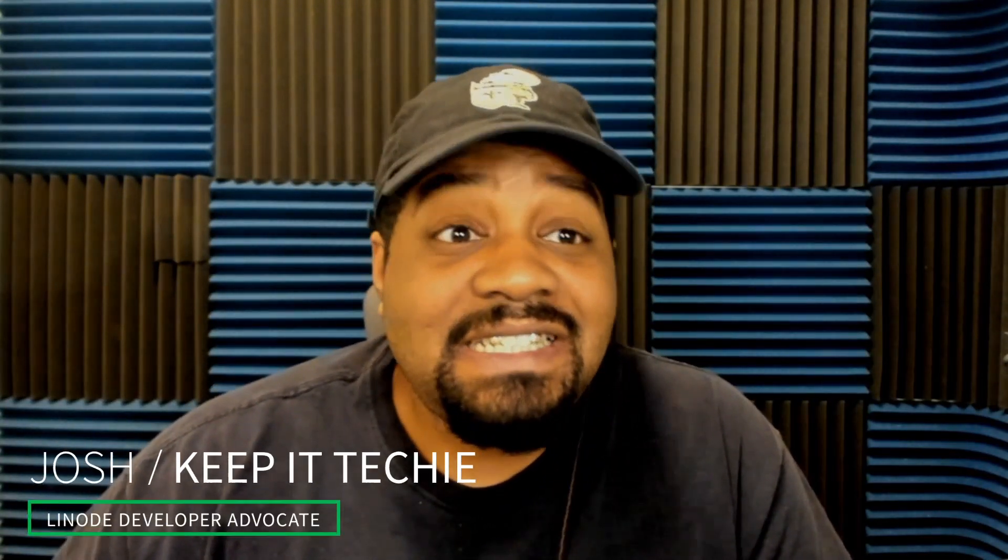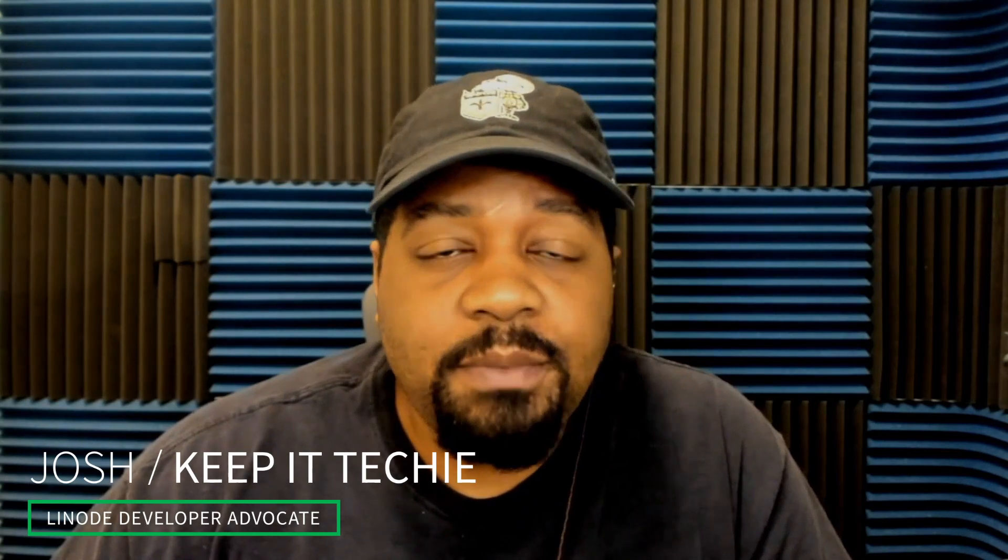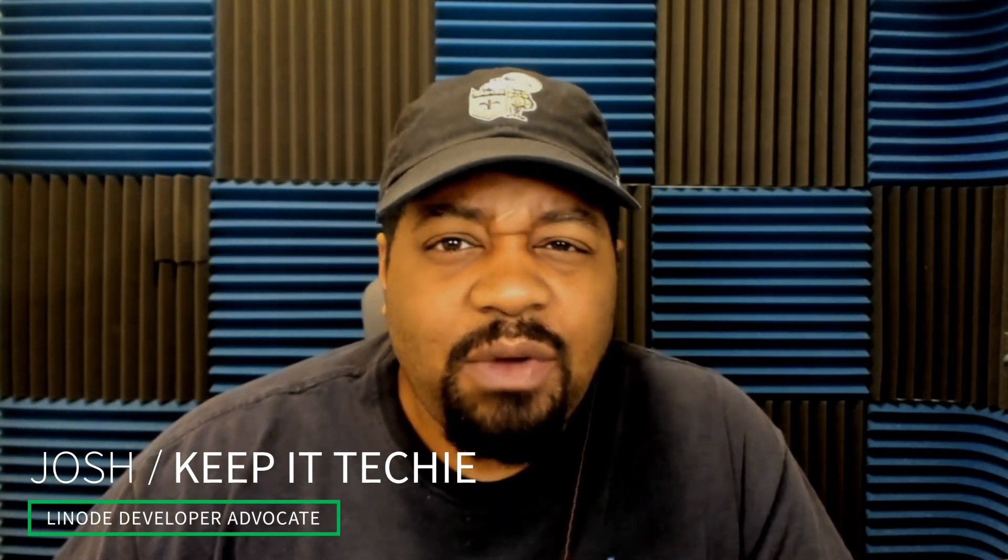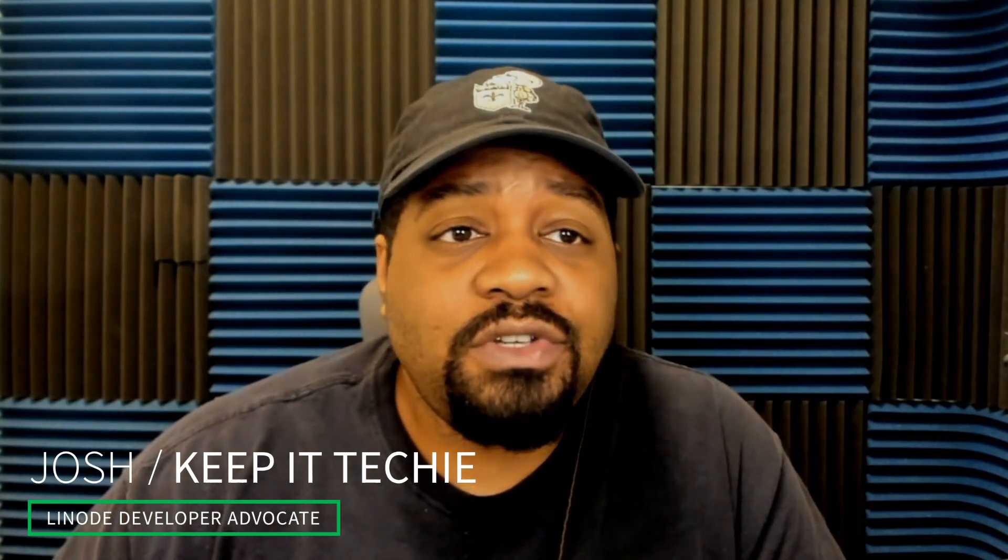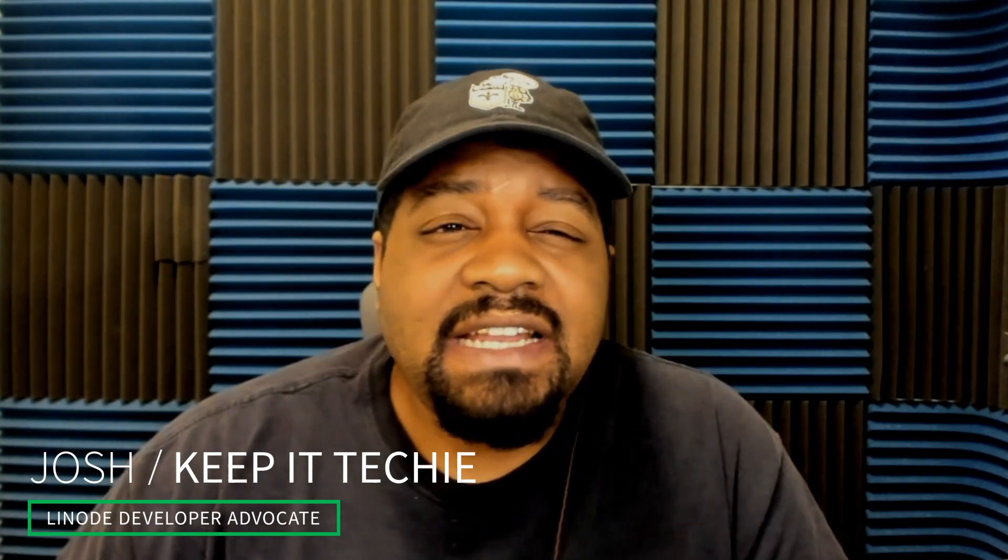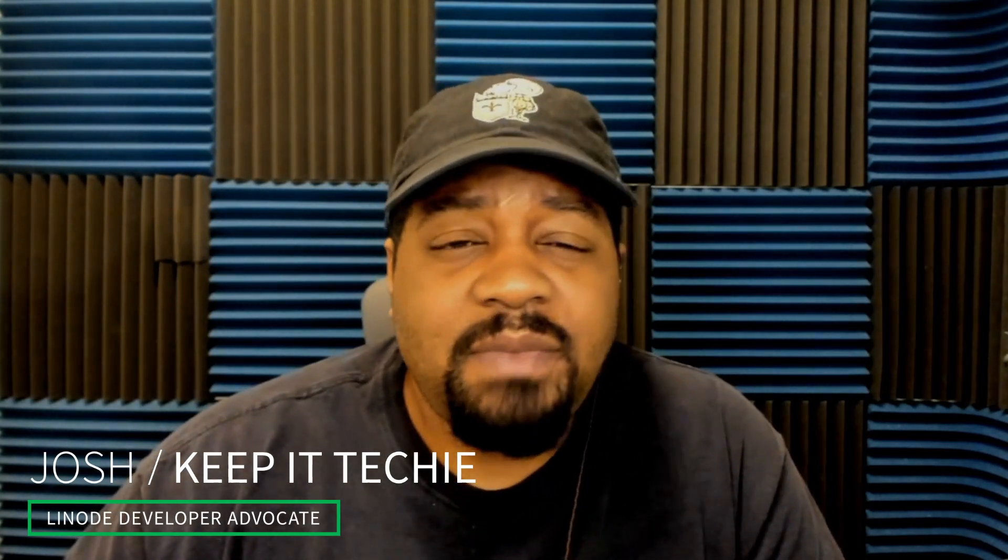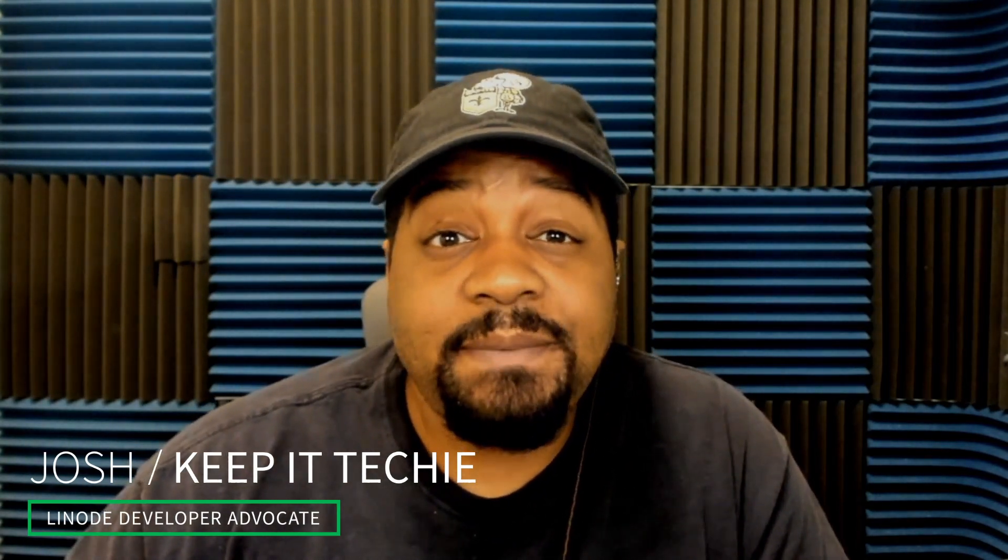What's up guys and welcome back to the channel. This is Josh, one of your Linode developer advocates.